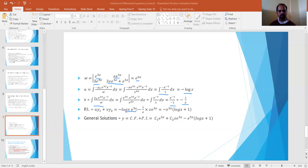So the particular integral is PI = u·y₁ + v·y₂ = (-log x)·e^(3x) + (-1/x)·x·e^(3x), which simplifies to -e^(3x)·log(x) - e^(3x) = -e^(3x)(log x + 1). Substituting accordingly gives the general solution.